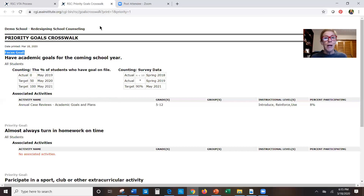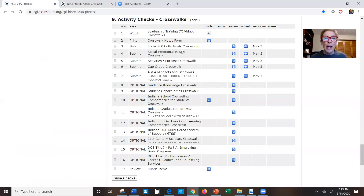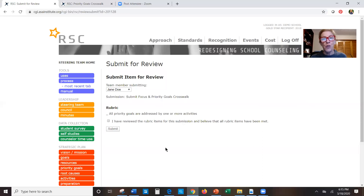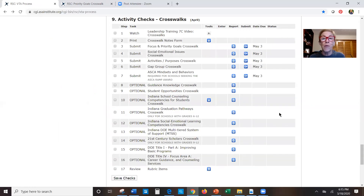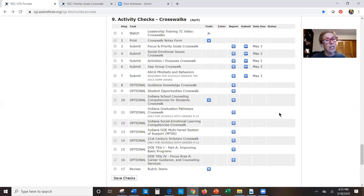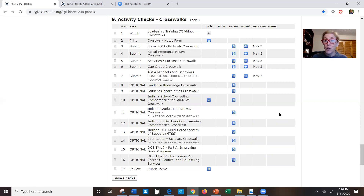If you're happy with a report, go back to the process page and submit it using the typical submit button. When our team looks at that, we'll be asking ourselves the same question: if the school does those activities well, are they going to reach that target? If we don't think you're going to reach that target, we'll send you a message — for example, noting that only eight percent of kids participated in that activity and that's not enough to reach 90 percent. We want to make sure you're successful next year in reaching those targets.